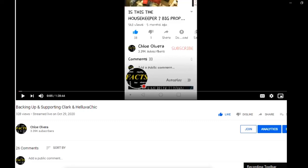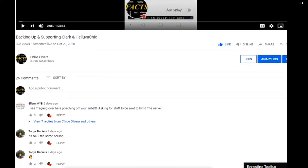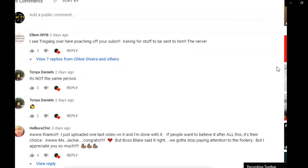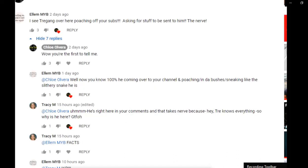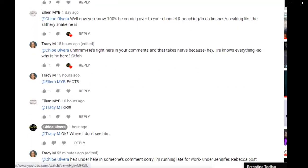Because old boy found a way, and I say old boy as in player games. That he found a way to hack into YouTube system to block me where I couldn't see that he had commented. Don't believe me? He says, right here. Make it bigger so y'all can see it. Right here. She says, I see Trey Gang over here poaching off your subs, asking for stuff to be sent to him. The nerve. That was two days ago. I says, wow, you're the first to tell me. She says, well, now you know 100% he's coming over to your channel and poaching in the bushes, sneak like the slithery snake he is. Now, thank you, Tracy.